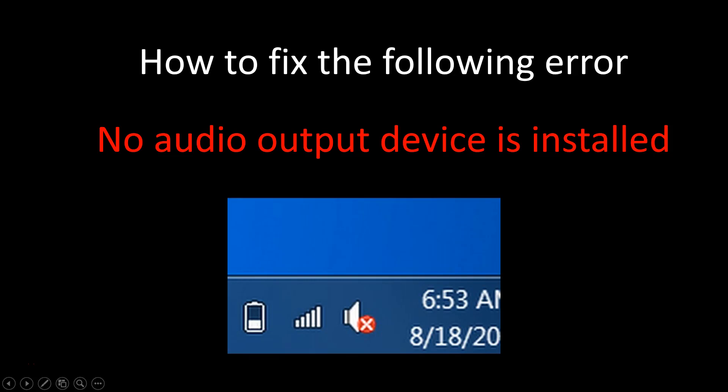In this video I just want to quickly show you how to fix an error that has popped up in a recent Windows 10 update. Basically the audio cuts out of your computer completely and you've got no sound. If you hover over your taskbar down the bottom where your usual volume control is, you've got a little red cross over the speaker and it will say no audio output device is installed. So let's try and fix that problem now.